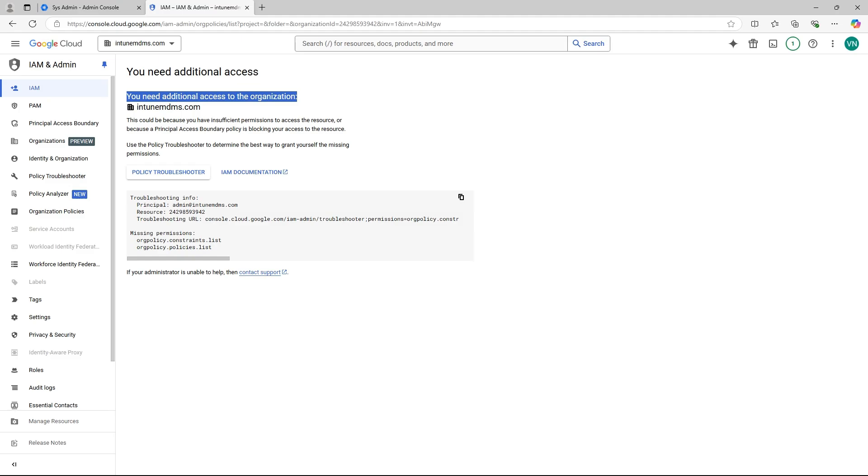By default, the Organization Policy Administrator role is not assigned to any user in an organization, even for super admins. So, you need to assign this role manually to your account.